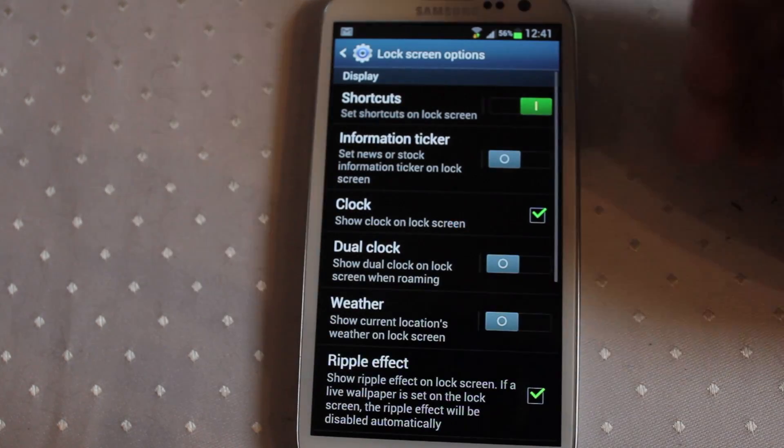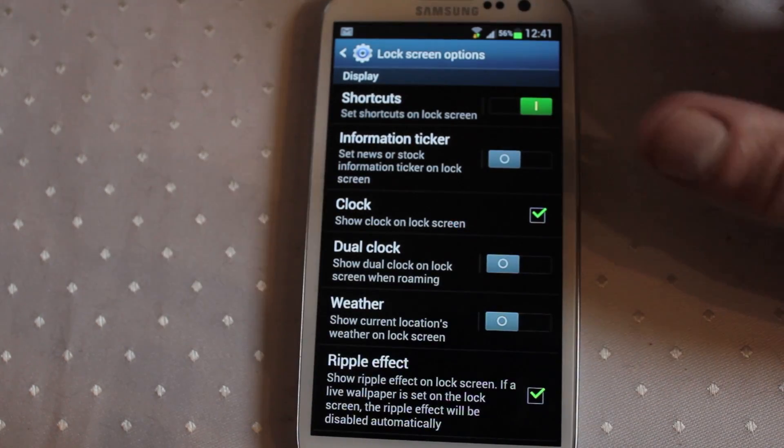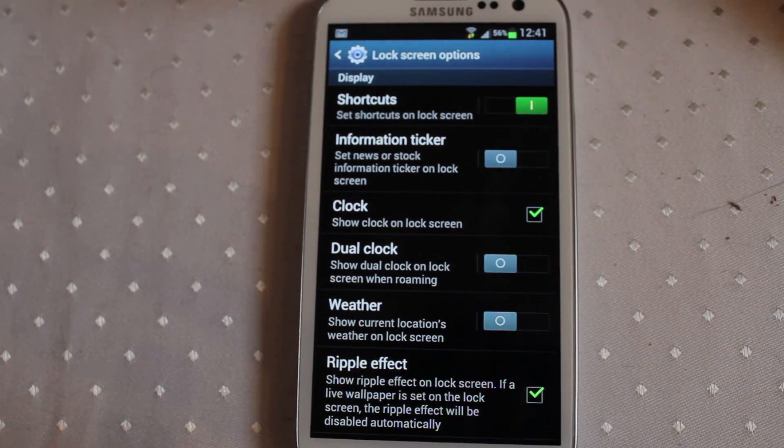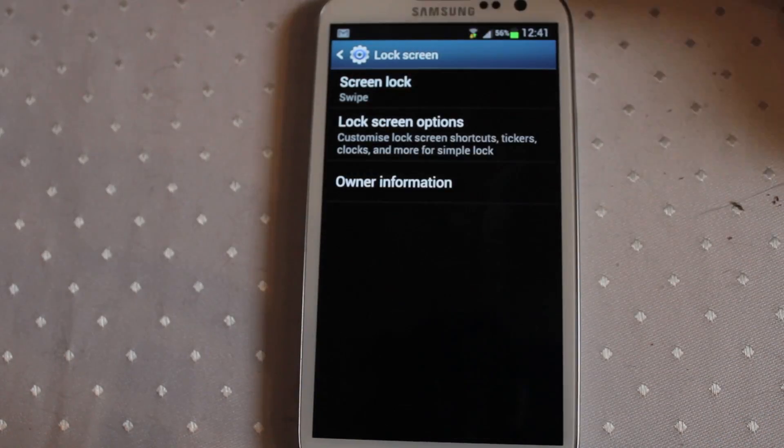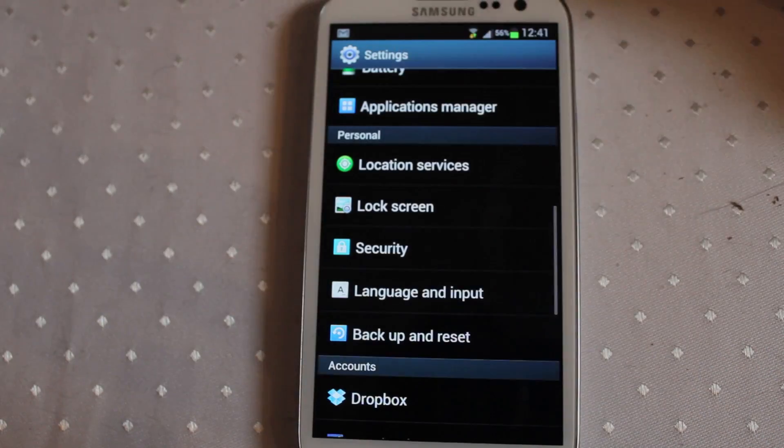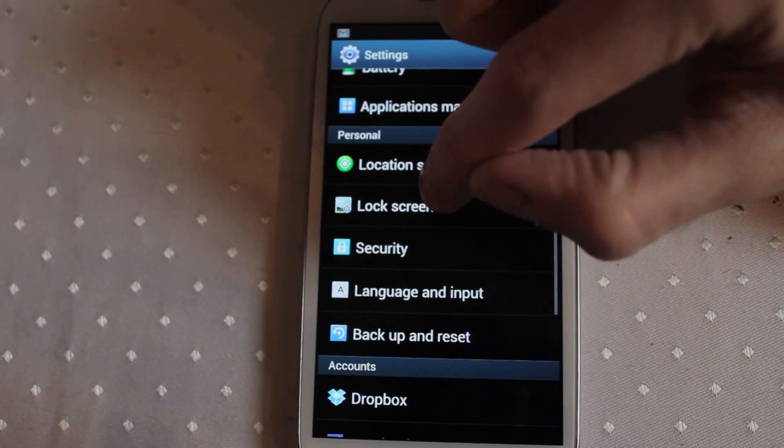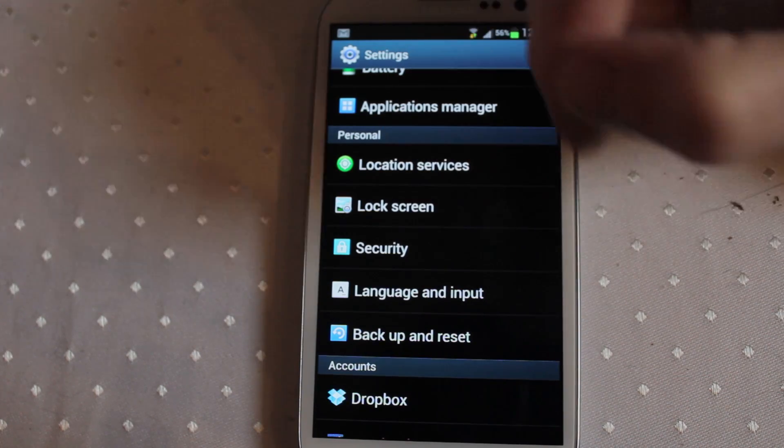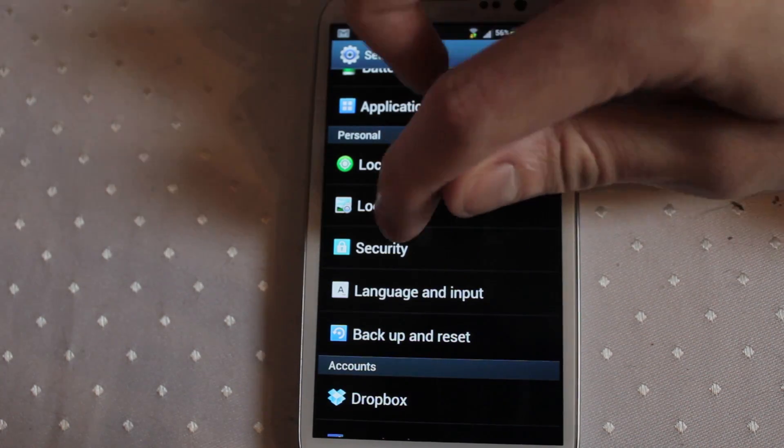It's actually been made a bit easier to get into because now all you have to do is go into your settings and there's a lock screen option. It's not buried in settings, lock screen, yada yada.